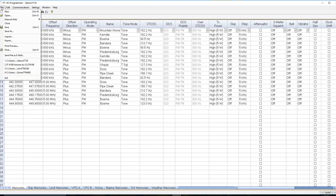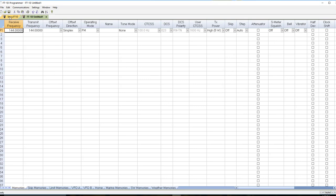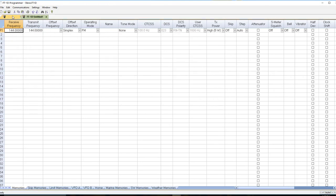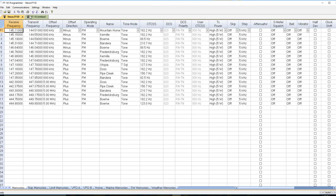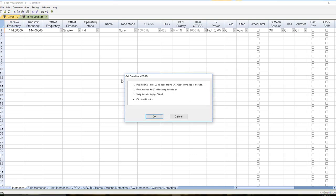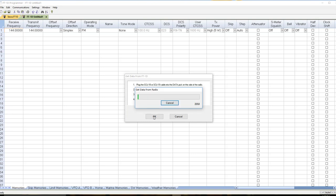So the next thing I do is file new, and notice I have two tabs up here now. That one's got my frequencies, this one doesn't. That's to protect my frequencies. And I do communications get data from radio. I've done all these steps. I tell it OK, I press the band key, and we're off and running.